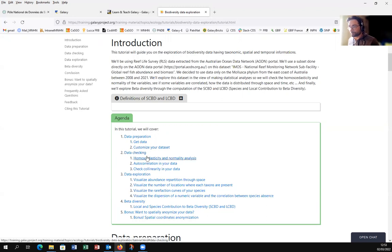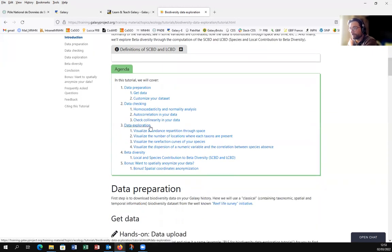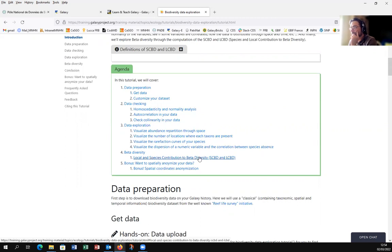The third part is data exploration, where we will visualize abundance, repartition, and dispersion. The final part is beta diversity, and as I said, we will test the local contribution to beta diversity — LCBD — and the species contribution to beta diversity — SCBD.